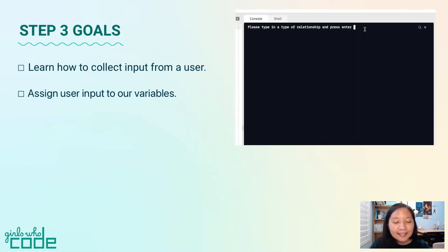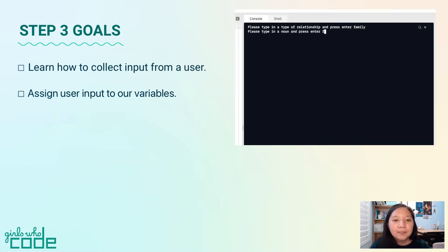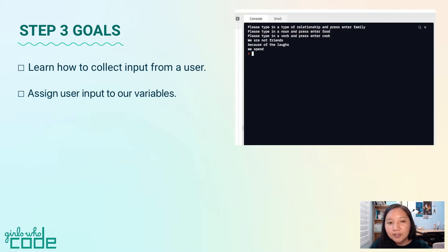In this step, we'll learn how to collect input from a user and assign user input to our variables. By the end of this step, our program will prompt the user to change the poem by typing in words and pressing enter. The program will do this three times.